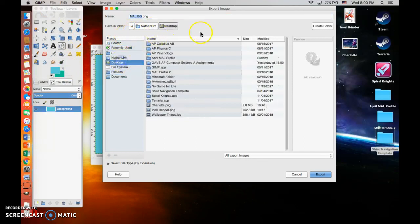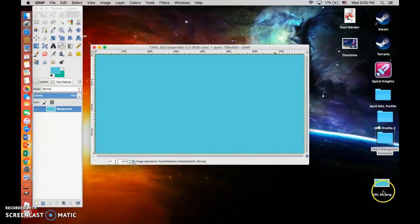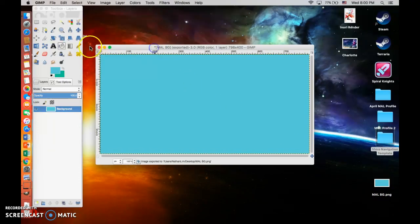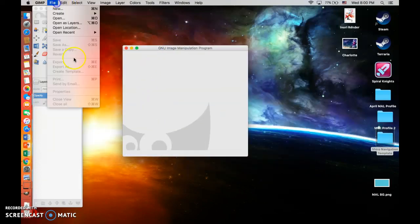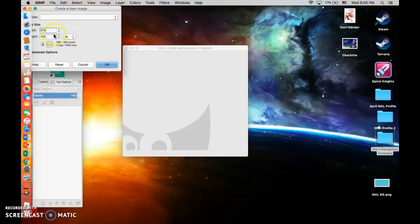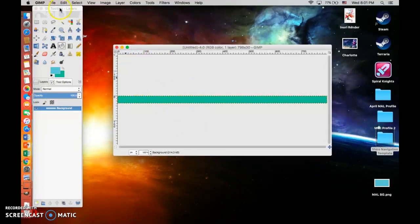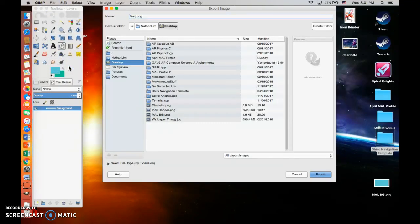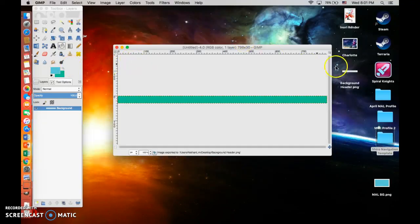We're going to export this to the desktop so it's easier to access later. Now close this out. The next thing you want to do is if you want to make little headers, go ahead and make a new file. Make sure it's 788 pixels wide but make the height maybe like 30 or something. You can go ahead and export this as well, naming it something like 'background header.' Make sure you export this as a PNG as well.